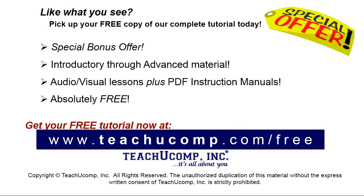Like what you see? Pick up your free copy of the complete tutorial at www.teachyoucomp.com/free.